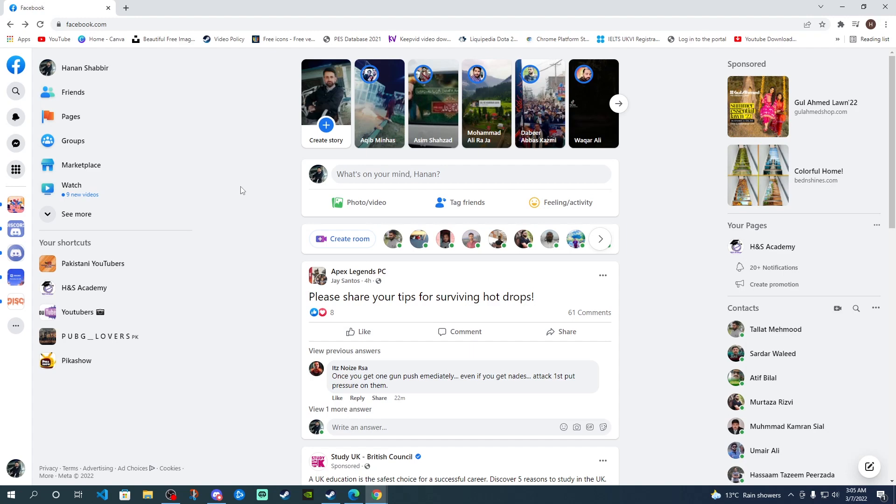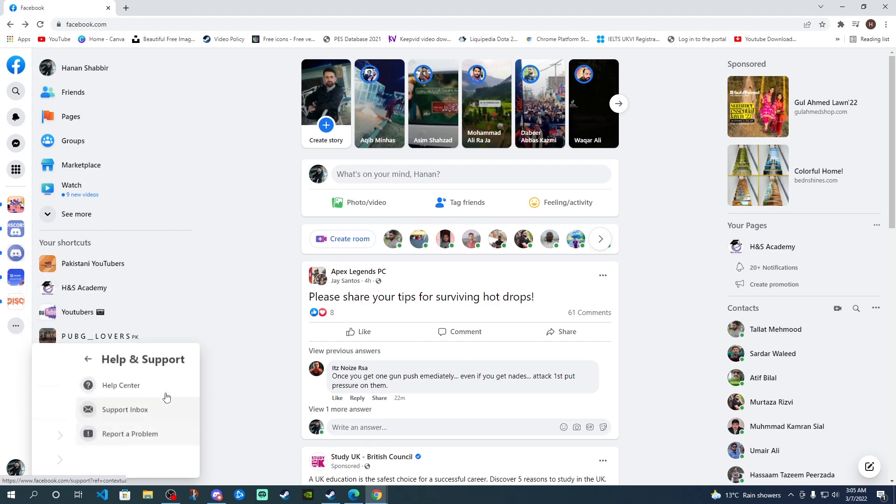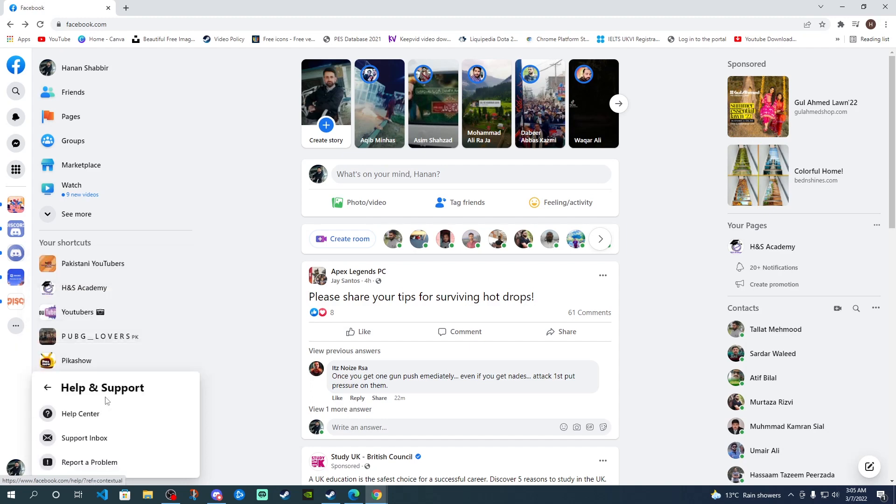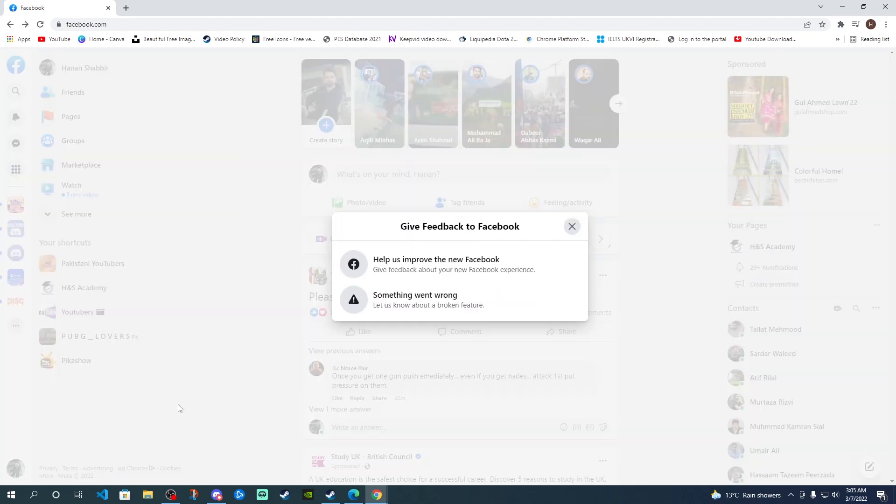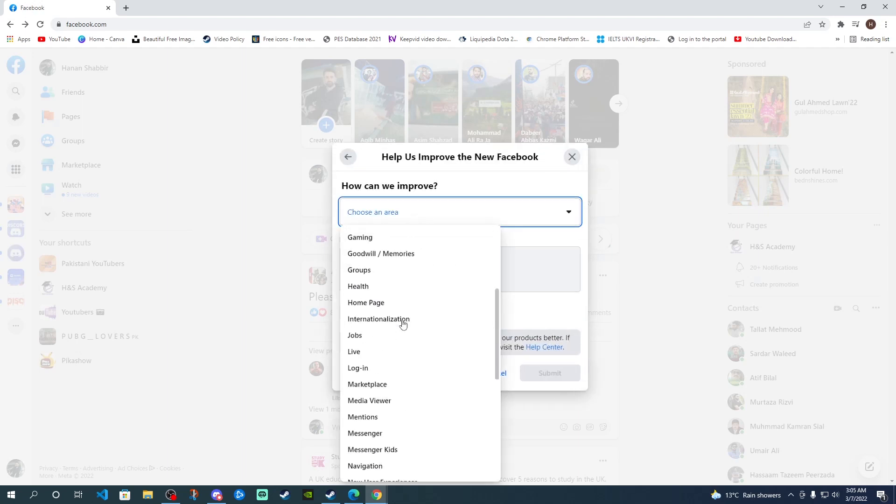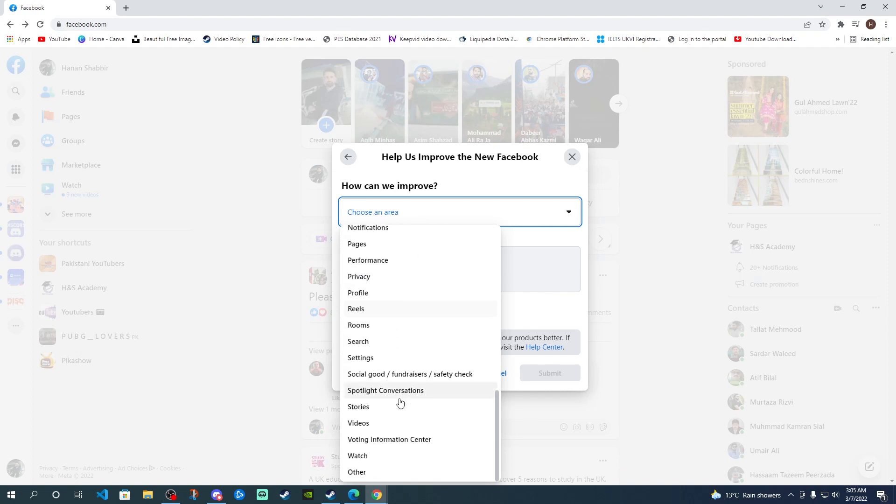The only thing I'm going to suggest here is that we can actually share feedback about this by going to your profile, then to help and support, and then there's an option to report a problem. Select the first option, help us improve the new Facebook, and here you can select the navigation section.